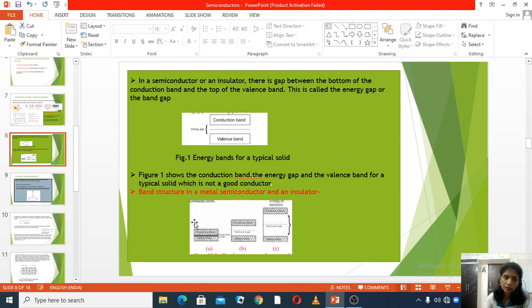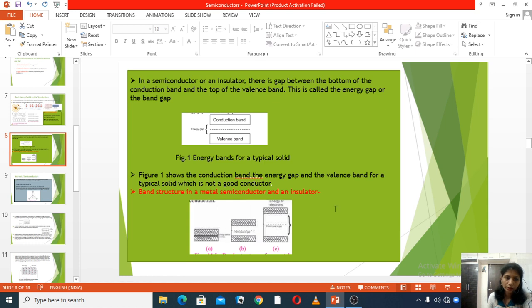So, to summarize: in a metal there is overlapping of bands, in a semiconductor there is a fairly small band gap, and in an insulator there is a wide gap. This is the band structure in metal, semiconductor, and insulator.